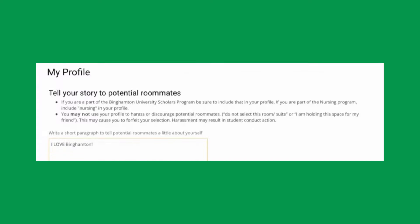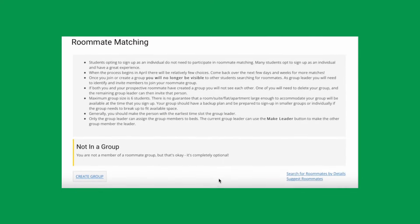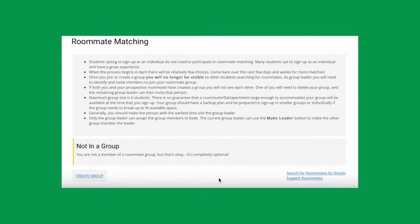Complete your housing profile. Then decide if you're signing up as an individual, with a roommate, or as part of a group.